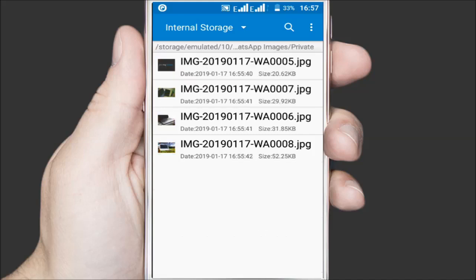So if you need to clear them to free up your storage space, just come here and delete them. To save yourself from doing this all the time, you can alternatively delete all the media for a specific chat within WhatsApp itself. In the description and at the end of this video I've linked a video tutorial on how that's done.